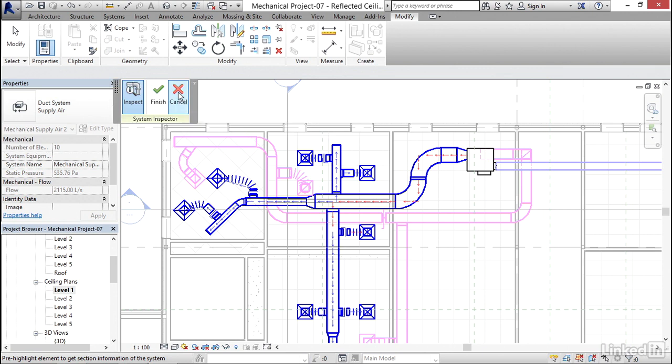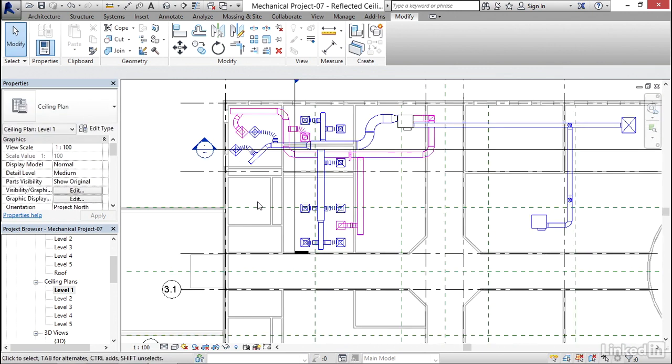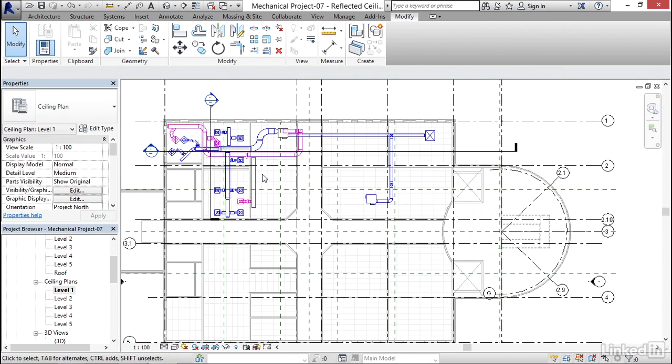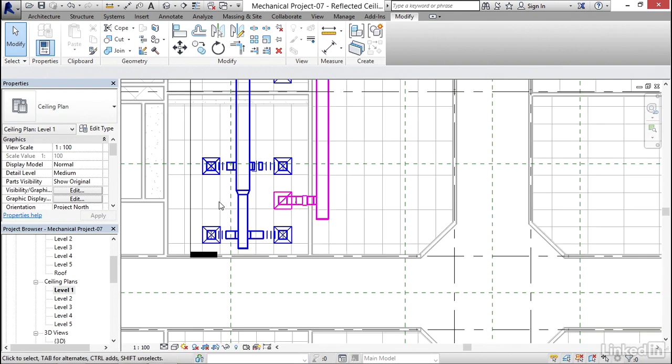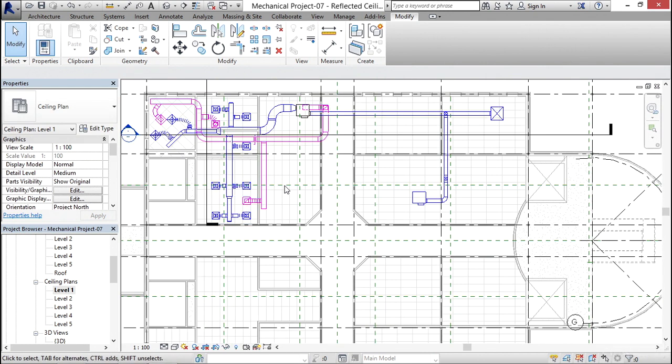I'm going to click cancel here. Hit escape a few times. So that's how Revit can automatically calculate duct sizes. Thank you.